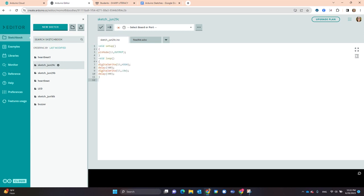Now I have the project code that will control my project. The next thing I have to do is select the board and port.